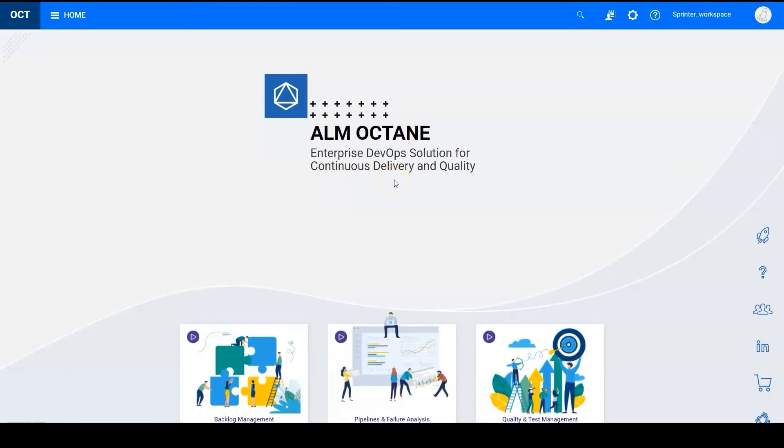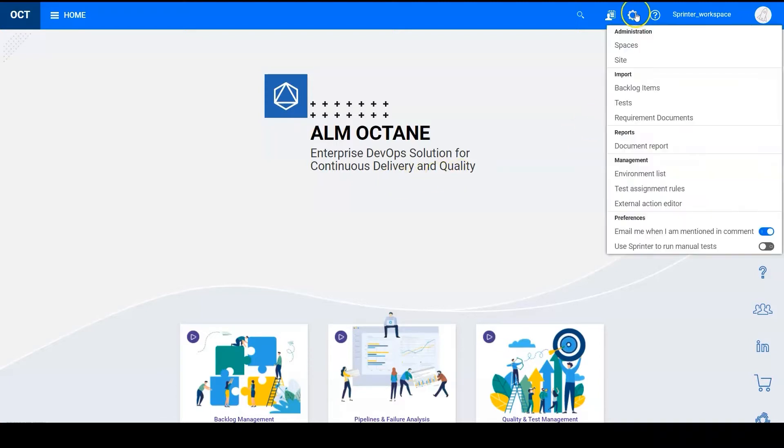Hello, this video will show you how to use Sprinter with Octane. You can run tests manually using Sprinter. In Octane click settings and toggle on use Sprinter to run manual tests.